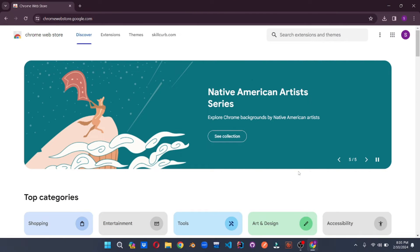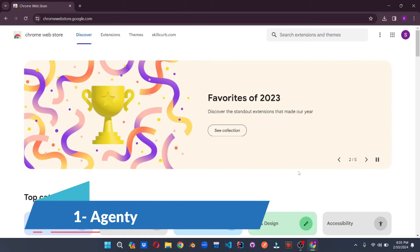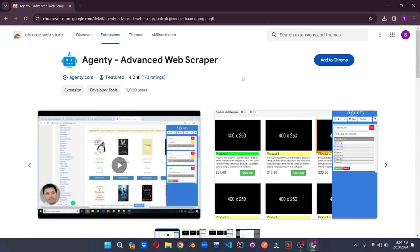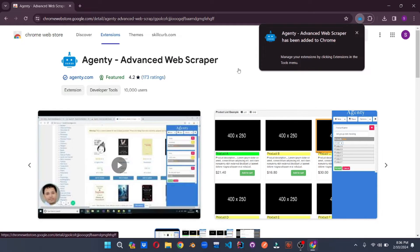Now let's discuss the free web extensions and plugins you can use to scrape data from the web within just a few clicks. Number one on the list for web extensions and plugins is Agenty. Agenty is an amazing advanced web scraping extension which you can install by clicking here and adding it to your Chrome browser. And just like that, Agenty has been added to your Chrome.